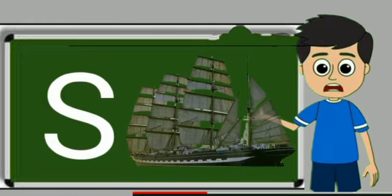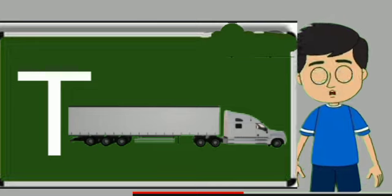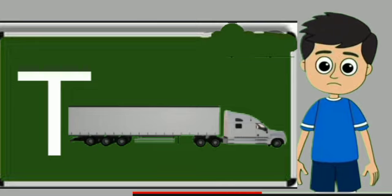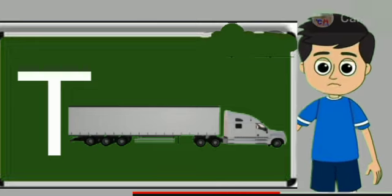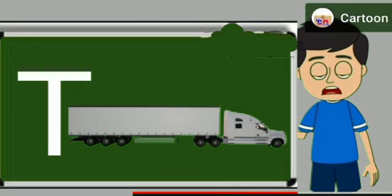S for sheep. Ship means jahaj. T for truck. Truck means somali jane wali gadi.